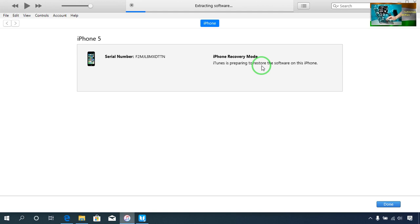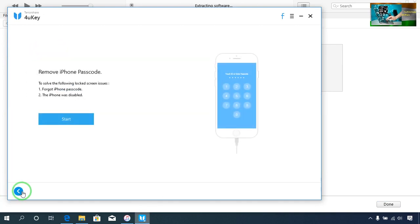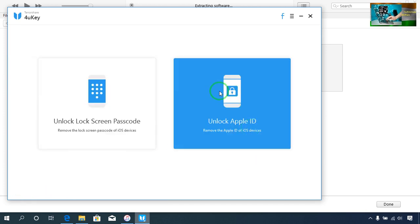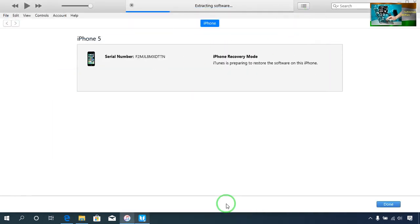Now it's extracting. It will erase all the information and all the data. Then I will show you when you have to use the key tools and how you will remove your Apple ID from your iCloud activation lock. At the moment it's extracting. It will take more than 10 minutes for the whole procedure — this is a manual procedure.